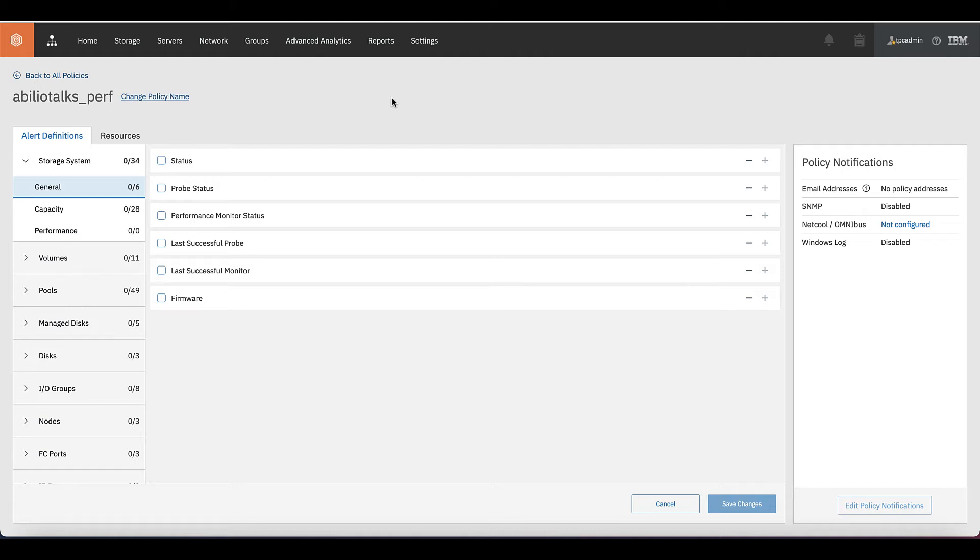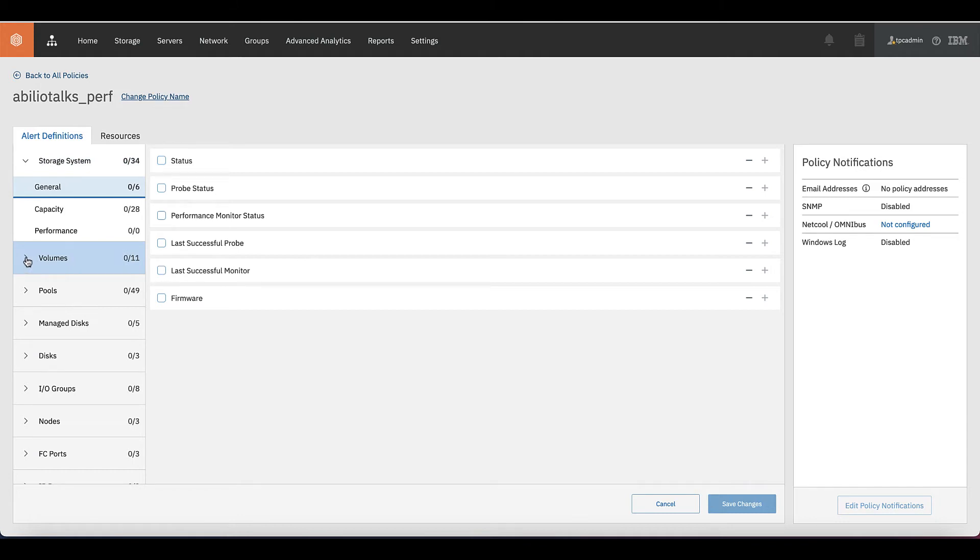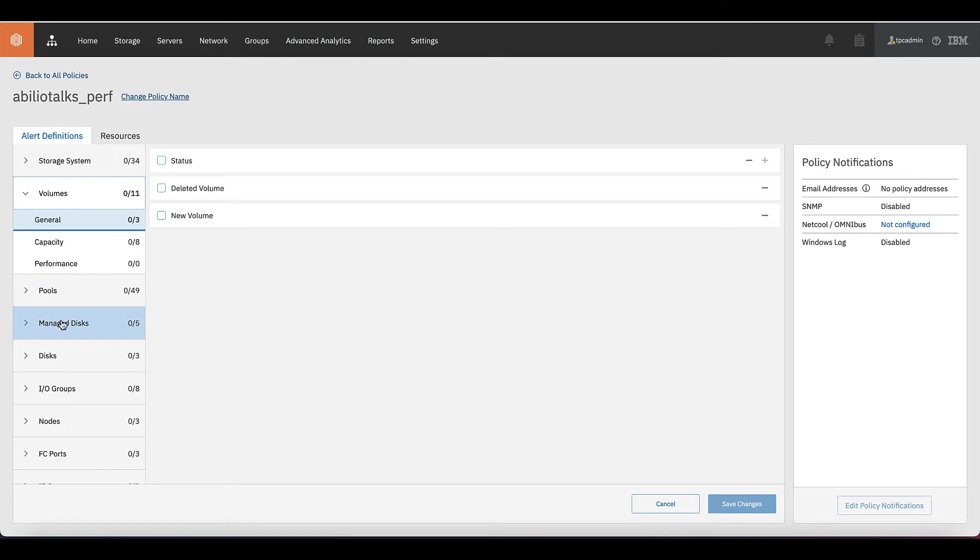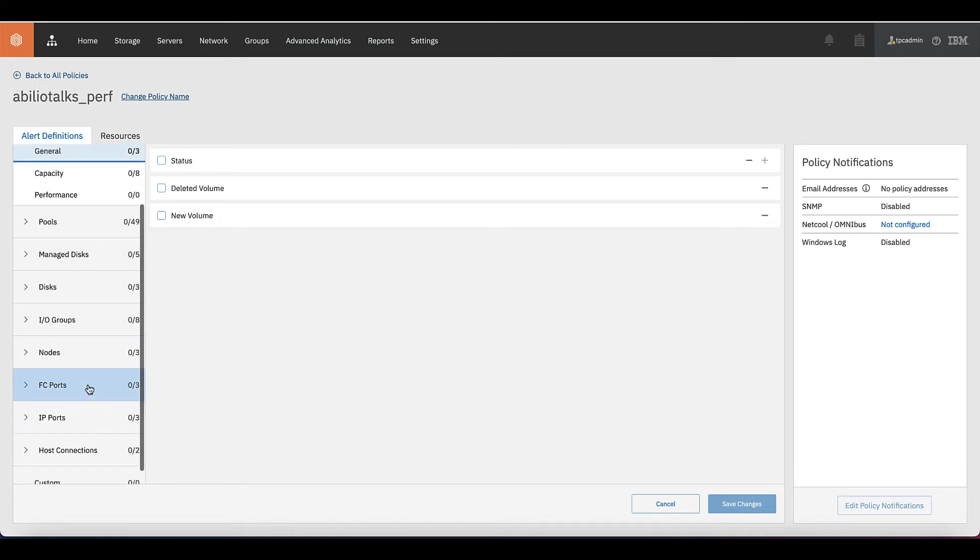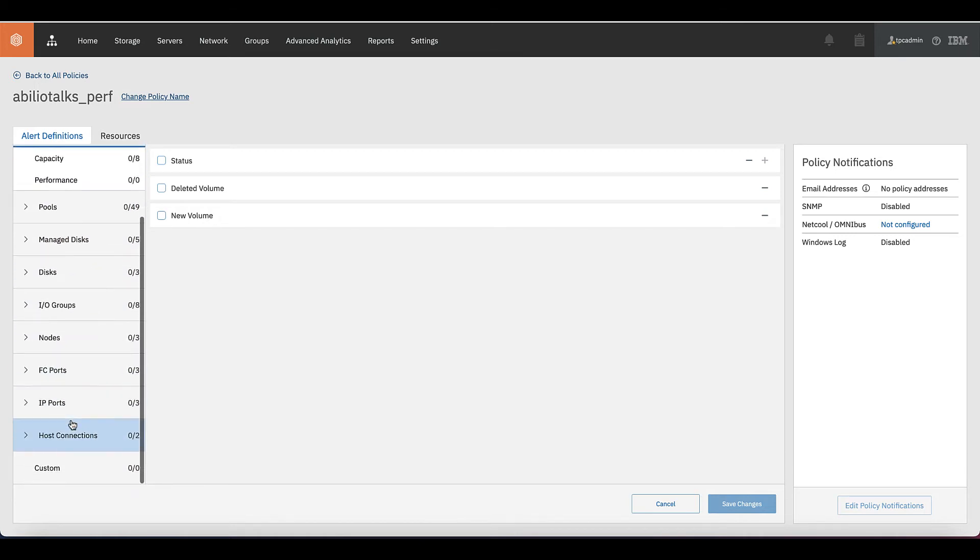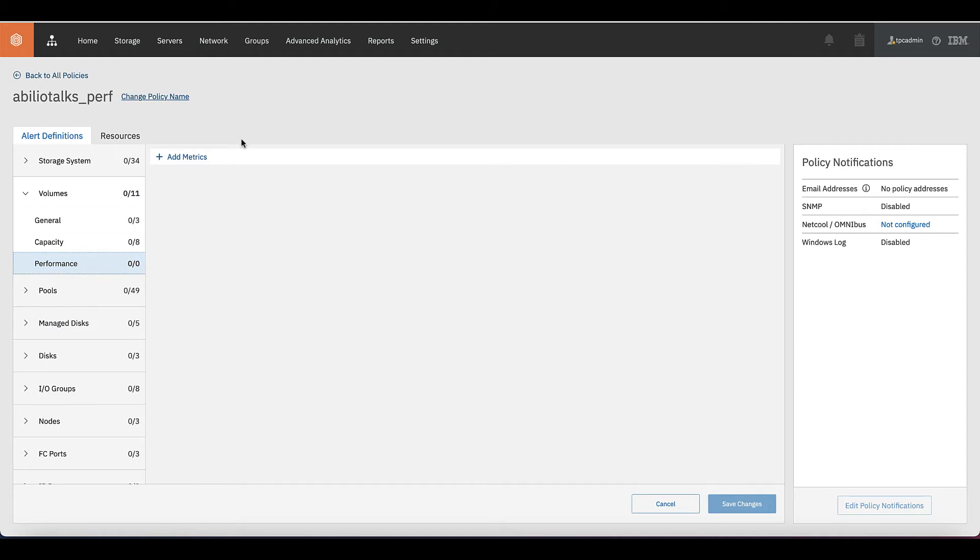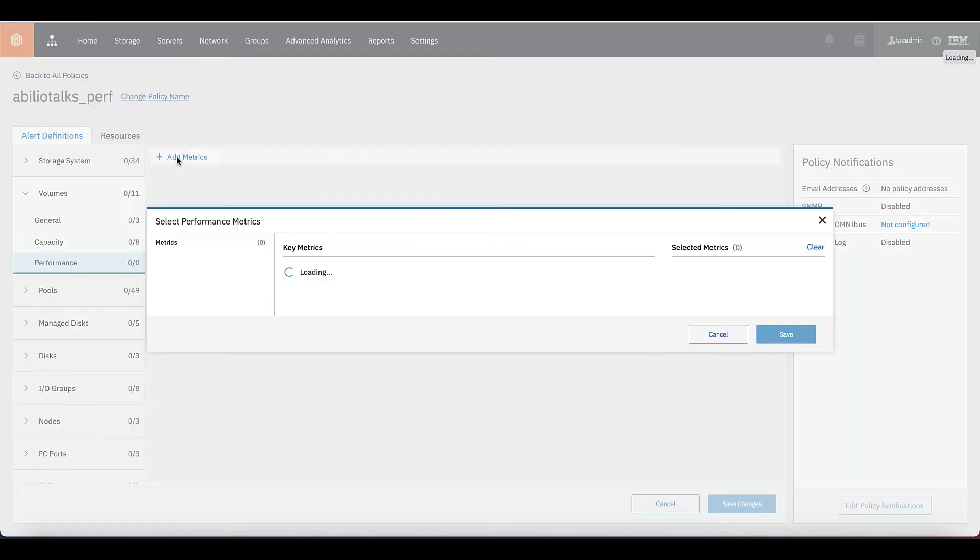For example, here the first option is the storage system. If you want to do an alert policy on the storage system layer, that's why you're going to choose it. I'm going to be more specific and I'm going to show it on the volume layer, which can be performance-based or capacity-based. But you can also choose a pool-based, managed disks, disk, IO group nodes and FC ports, IP ports, host connections and customize your own alert. In this case, we're going to choose performance and we're going to add a metric.